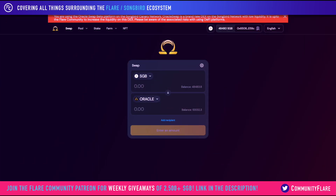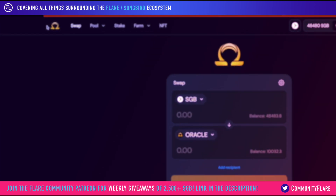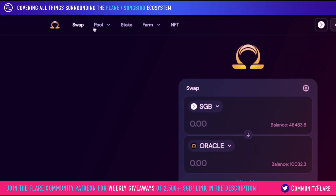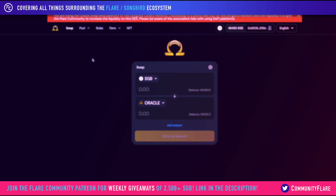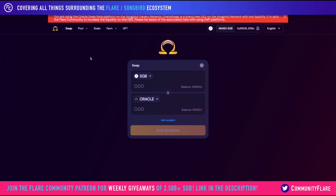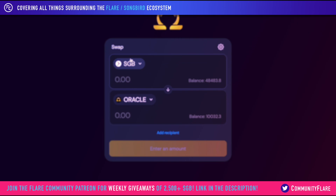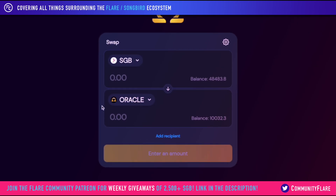This is the landing page for the Oracle Swap decentralized exchange. As you can see, we have a number of different options up here. The swap page is this one that we're on, and it allows you to swap various assets which are held on the Songbird network. In this example, we have Songbird at the top and Oracle at the bottom, which implies that we want to swap Songbird for Oracle tokens.